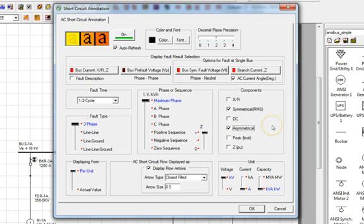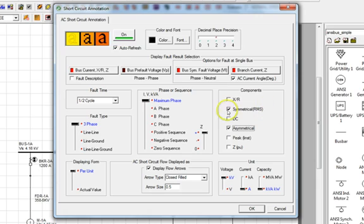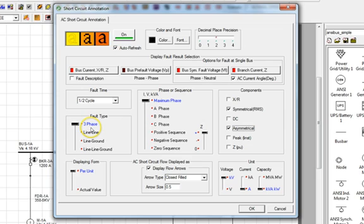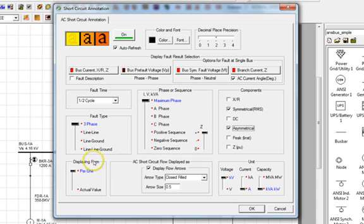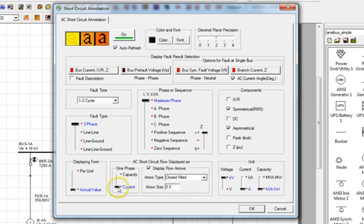So, to summarize, we will be conducting a Three Phase Short Circuit analysis, after which we will back annotate onto our Single Line Diagram the maximum Symmetrical and Asymmetrical Fault Current values for the Half Cycle Three Phase Fault Current. Next, we have to decide how to display the results. In the Displaying Form section, let's pick Actual Value instead of Per Unit and choose to display it in units of Current instead of Capacity.